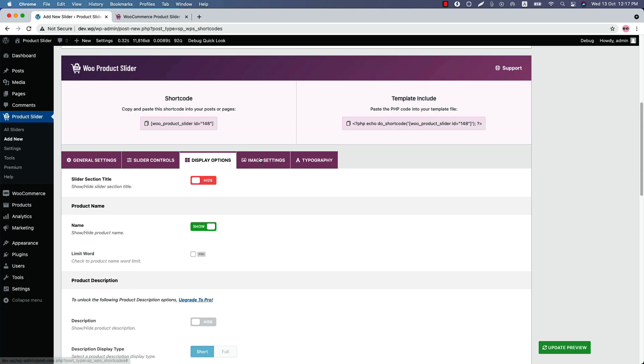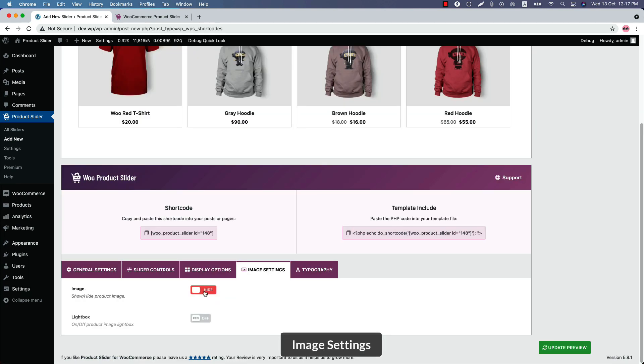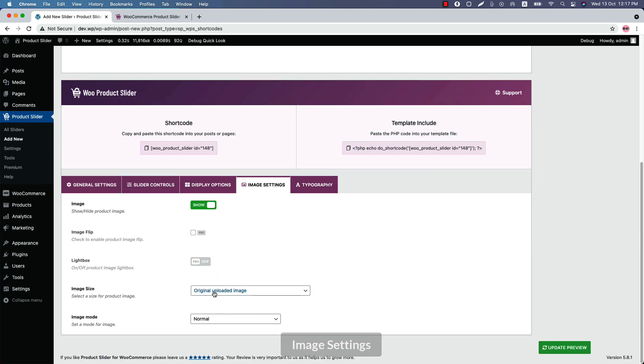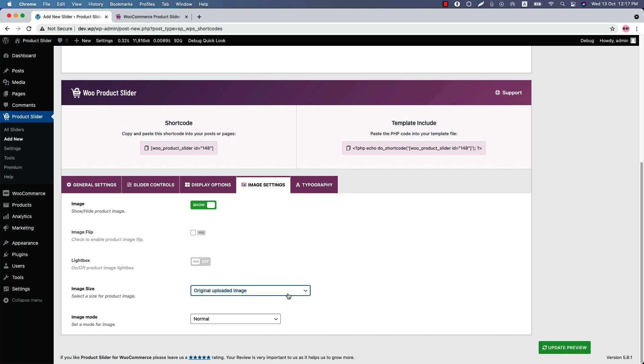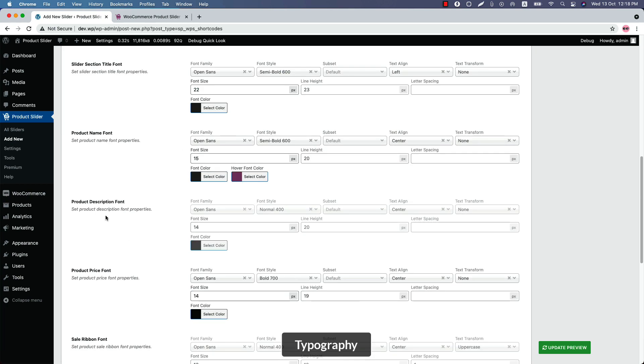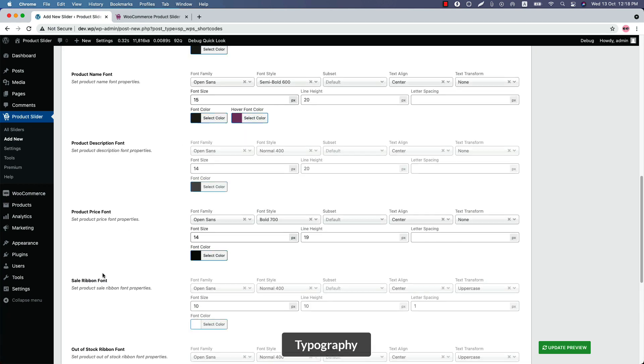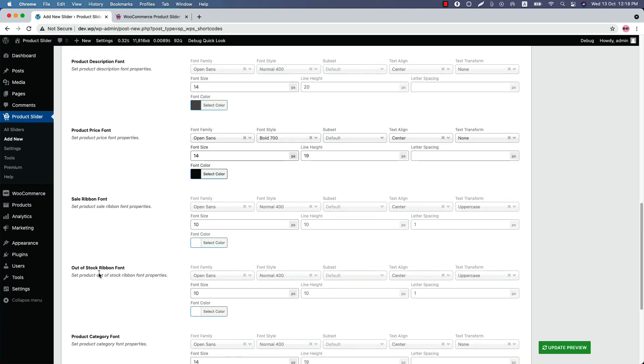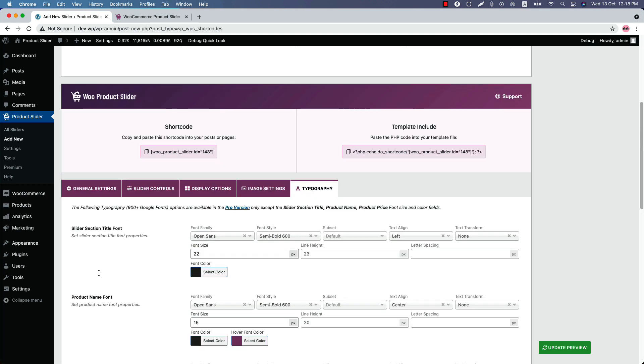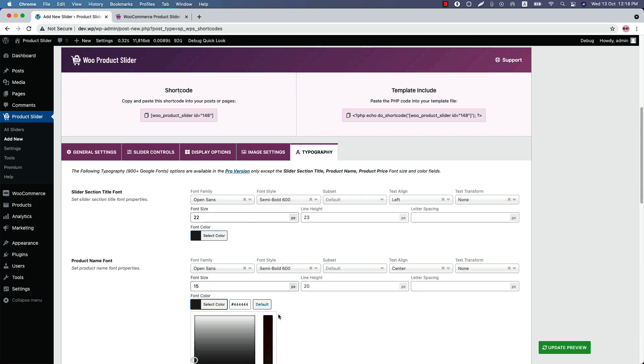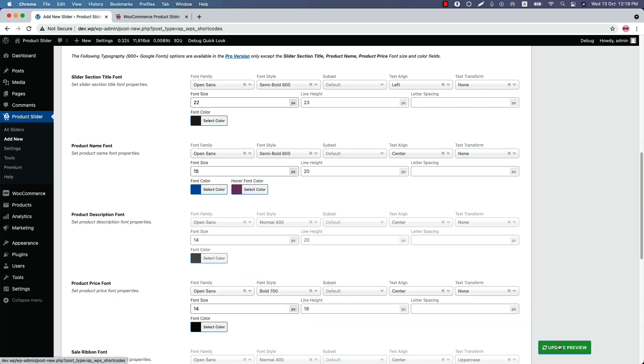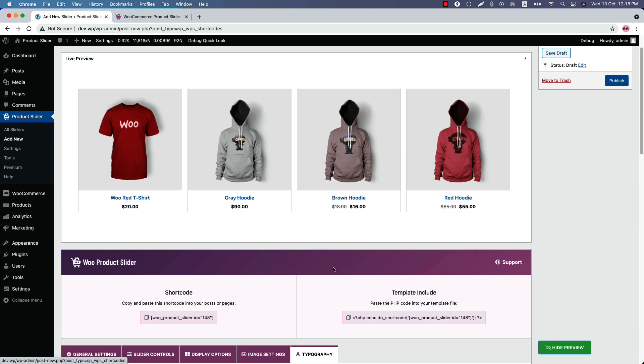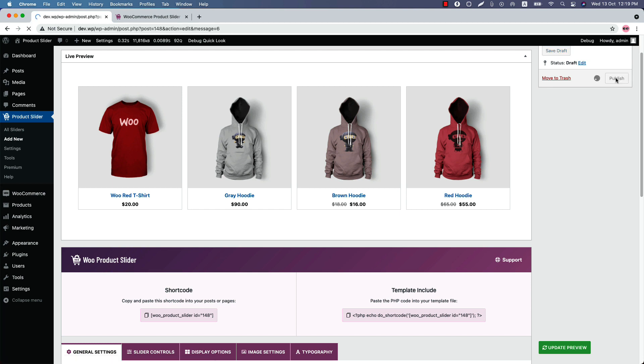Now let's move on to the image settings. You can show or hide the product image as you like. Select an image size from several options. Image mode is set as normal. And finally, in the typography settings, you can change the slider section title, product name, and product price font color. So if I change the product name font to this color and update the preview, you can see the product name font color has been changed.